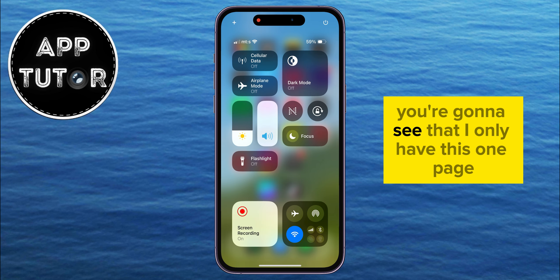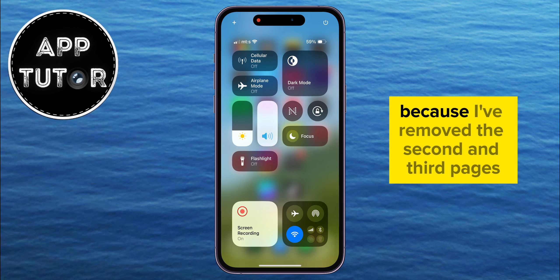Do you like the new Control Center on iOS 18, but you want to remove those extra pages that you don't use? Well, I'm going to show you how you can do just that.